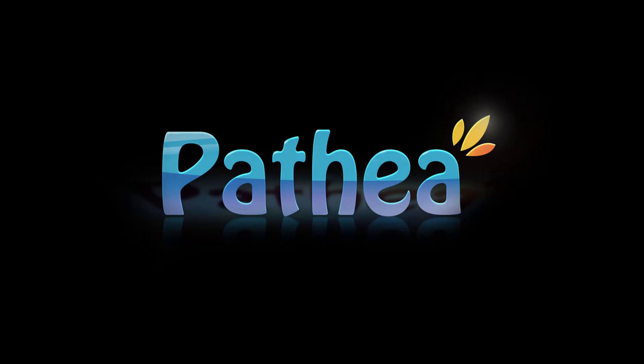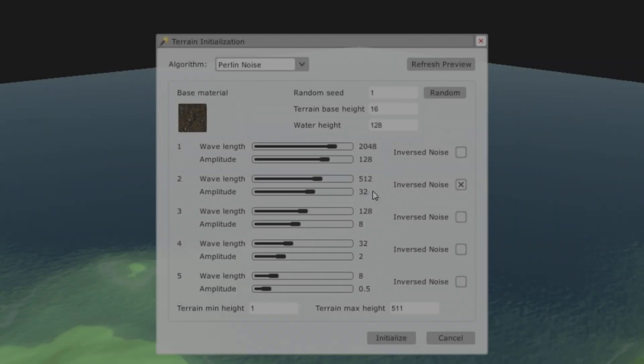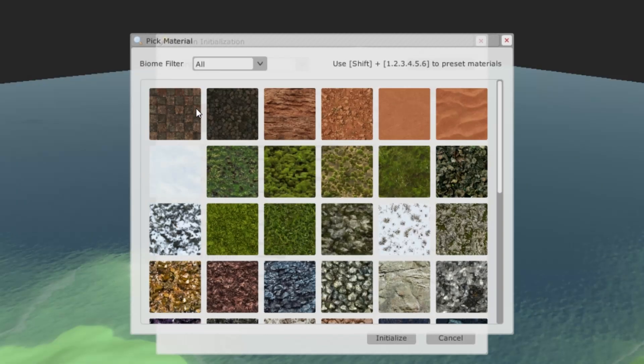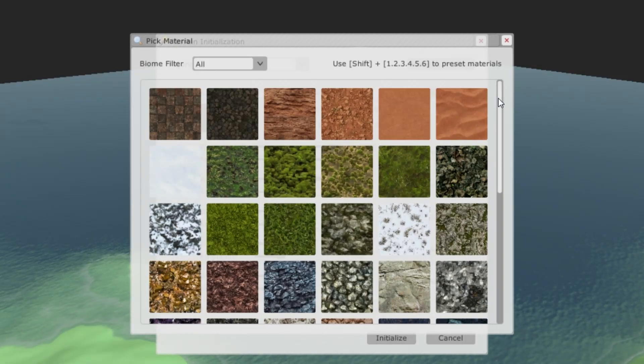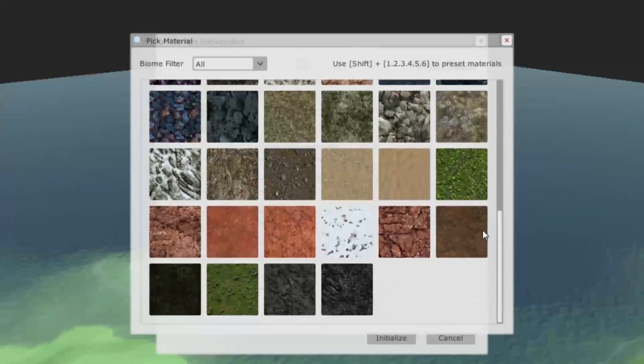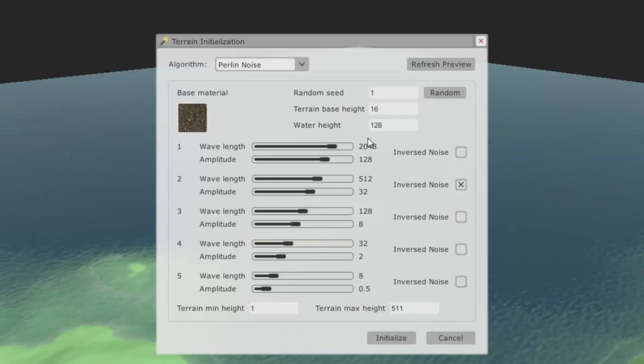Hey guys, today I'm going to show you the Word Editor coming from Alpha 9. It's a program where you can launch and edit the world map in the editor.